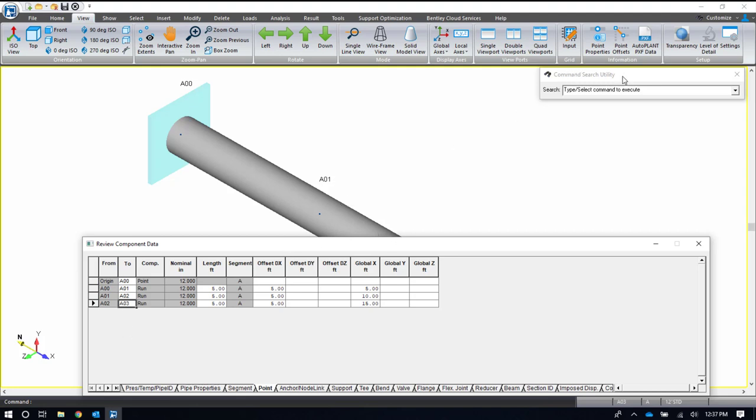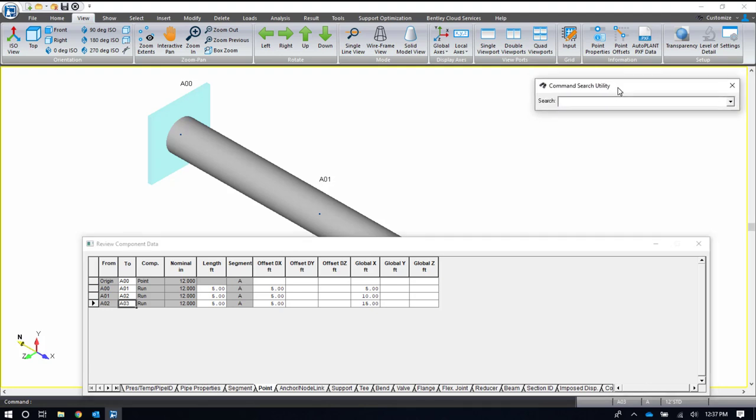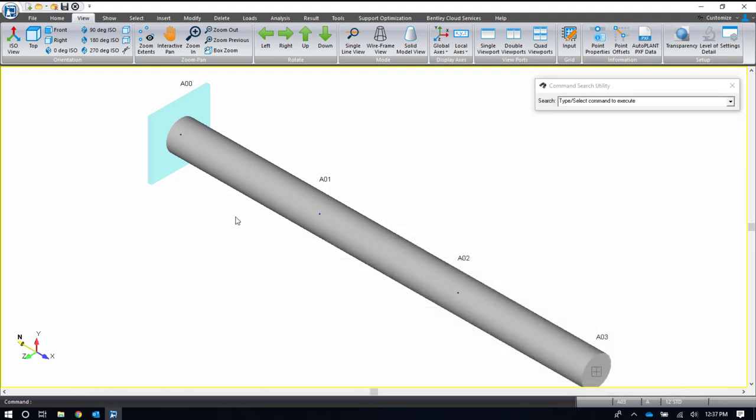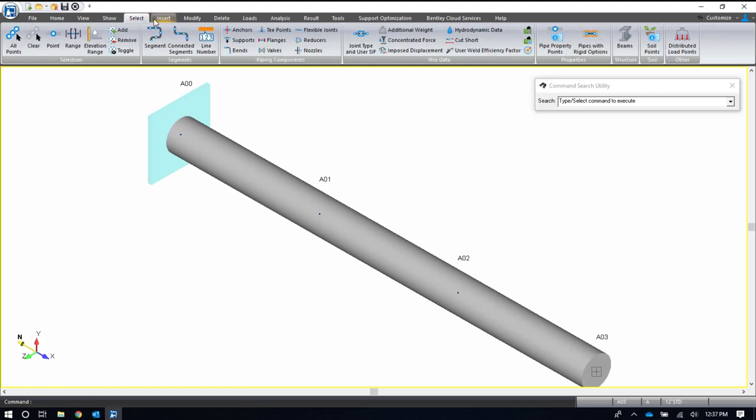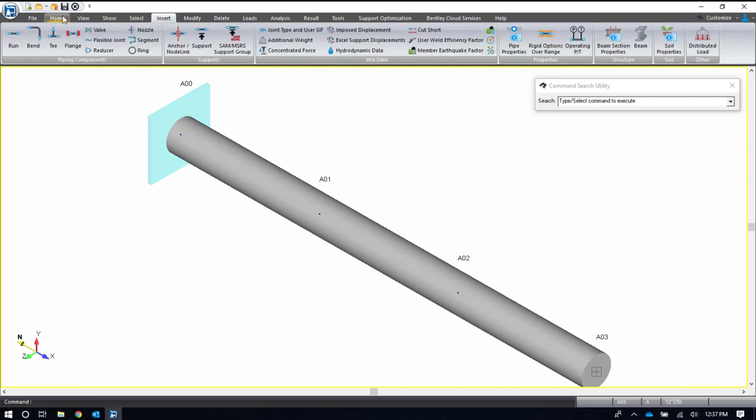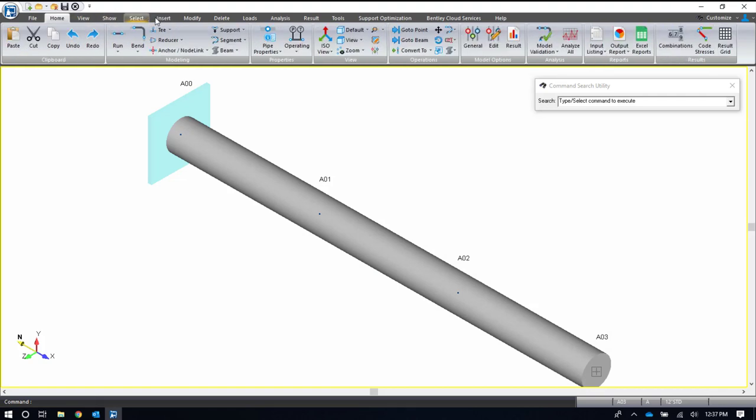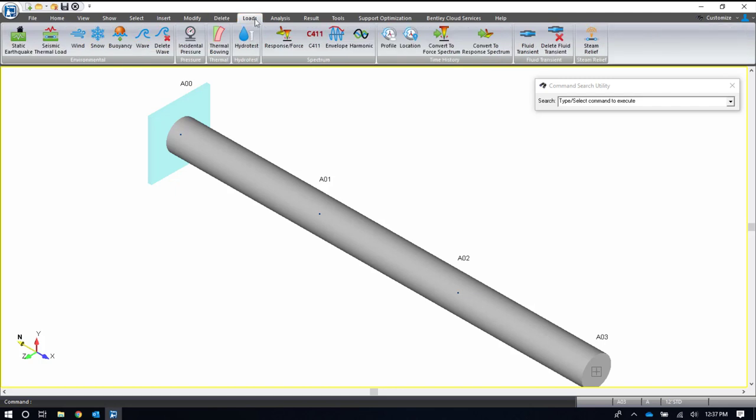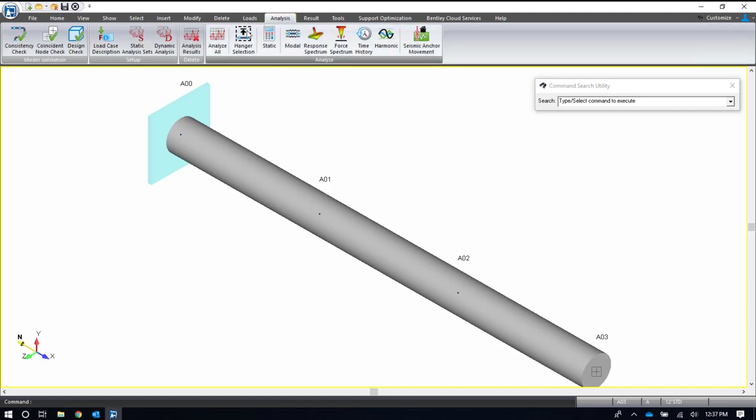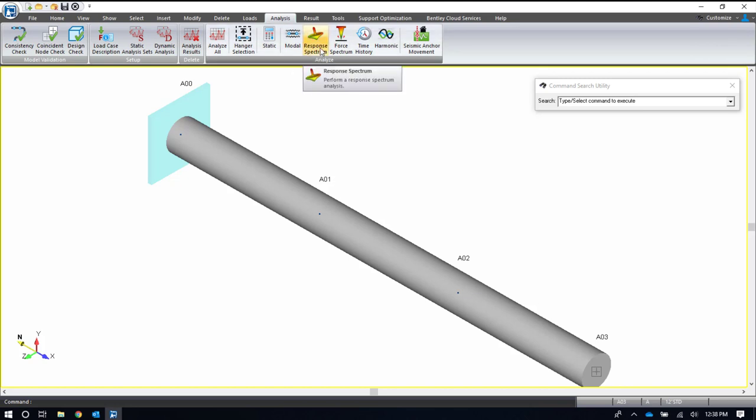We also have a command search utility up at the top. You'll see that we have in AutoPIPE a ribbon format very similar to your Microsoft applications. All of our commands are located from any of these ribbon tabs. On the ribbon tab you'll see many different options for commands and they all have a one to three word description and an image. If that's not enough for you, if you hover over a button a tooltip description will pop up to help you understand it a little bit further.